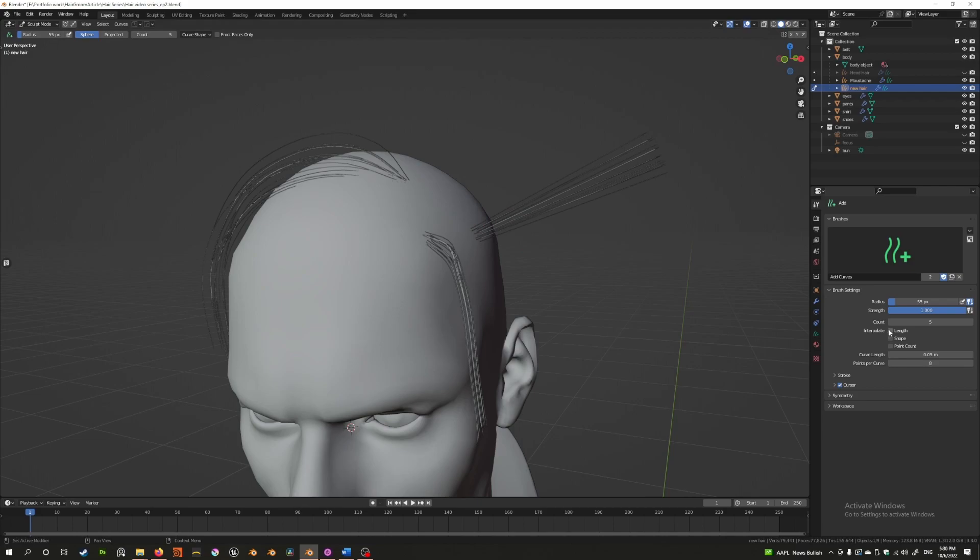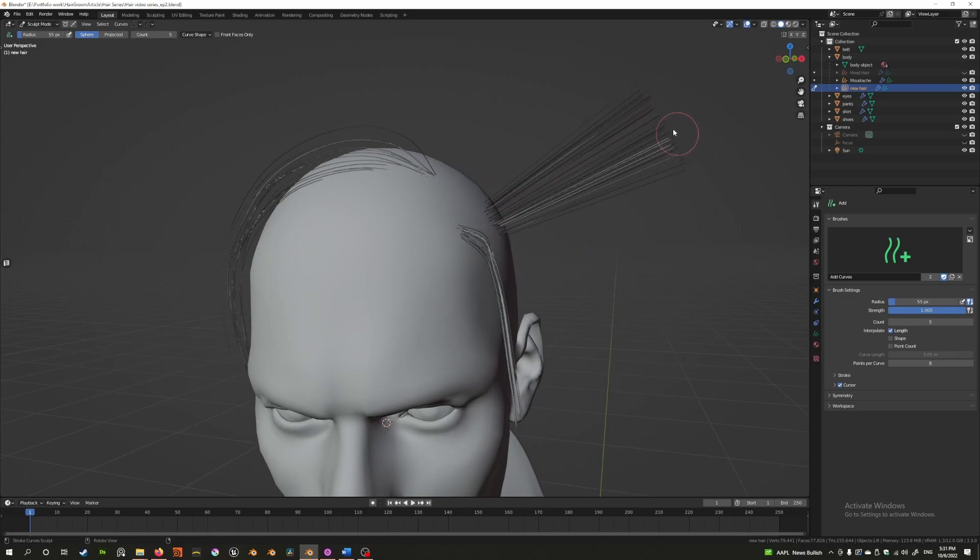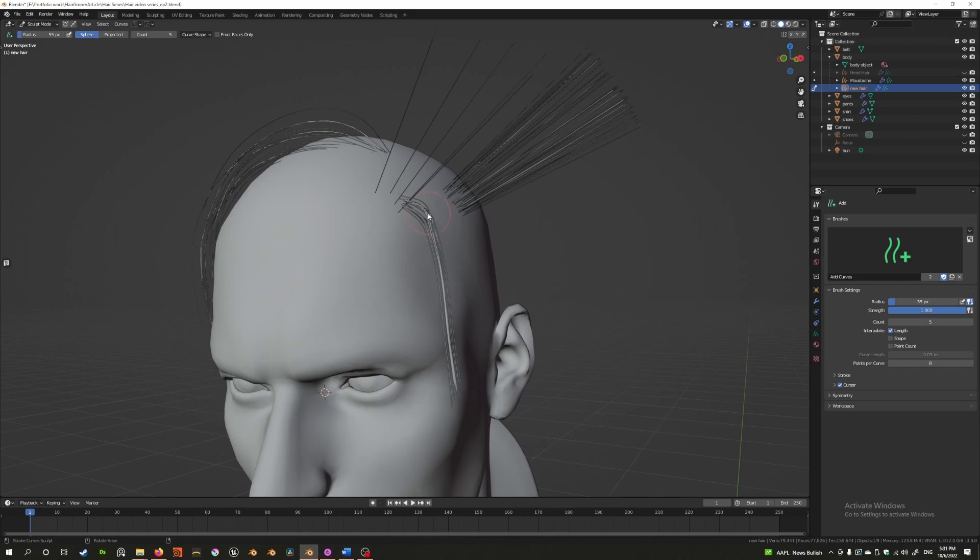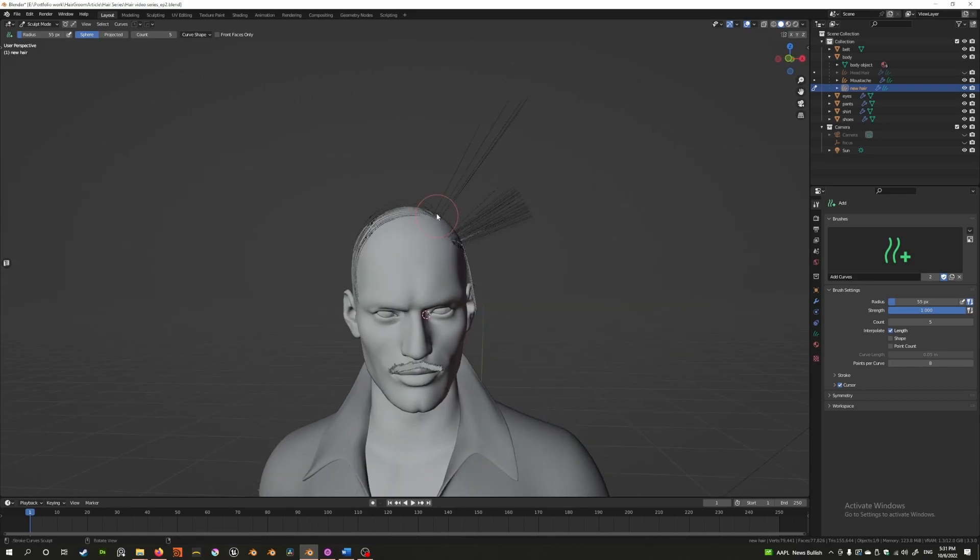But if I interpolate the length, you'll see that when I add hairs close to this area, it now adds hairs that are this kind of length. If I add here, it'll add hairs that are about as long as this strand here.